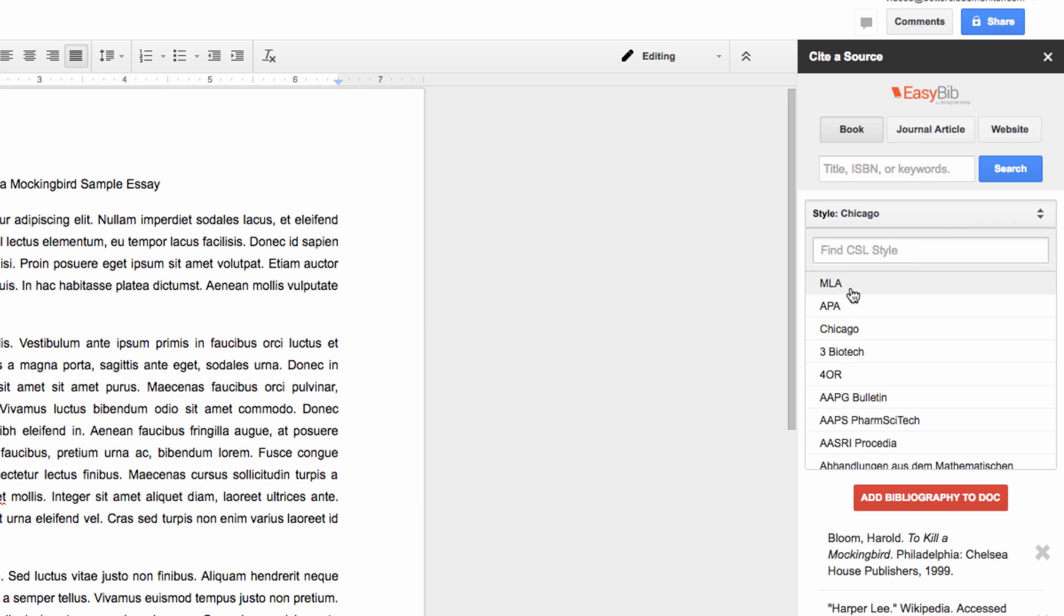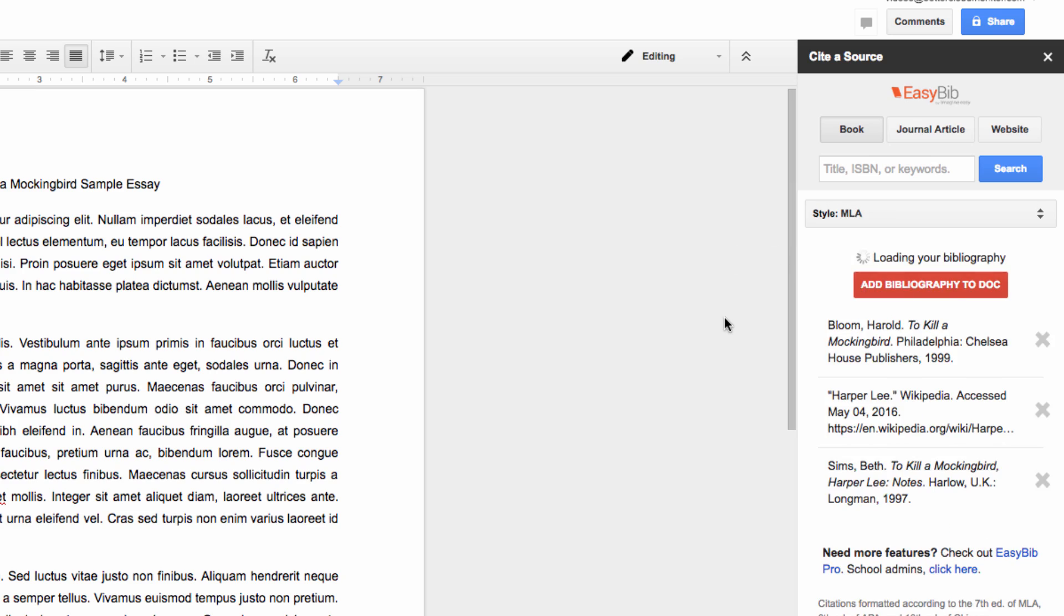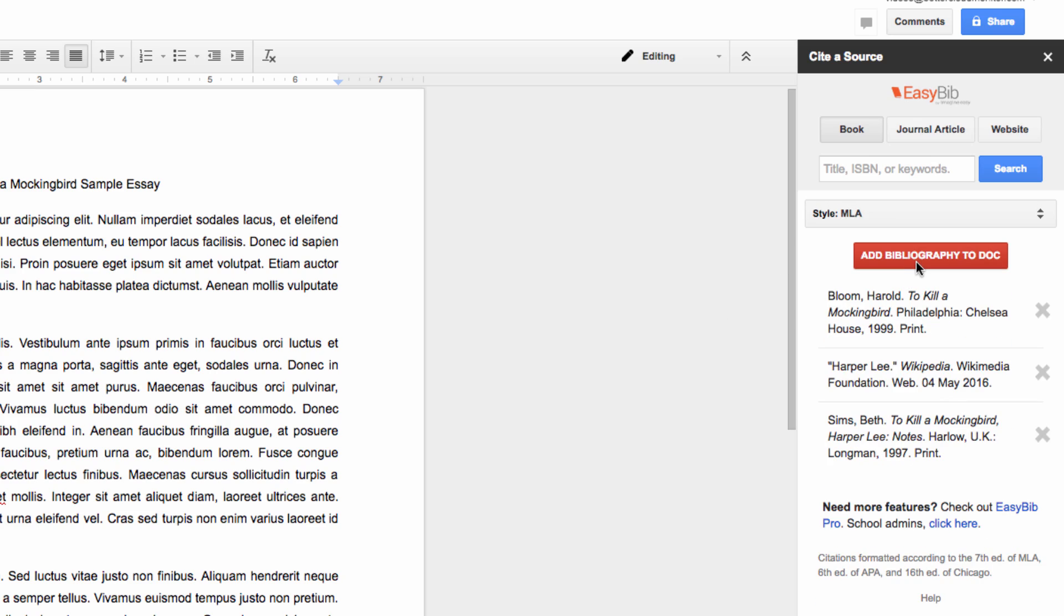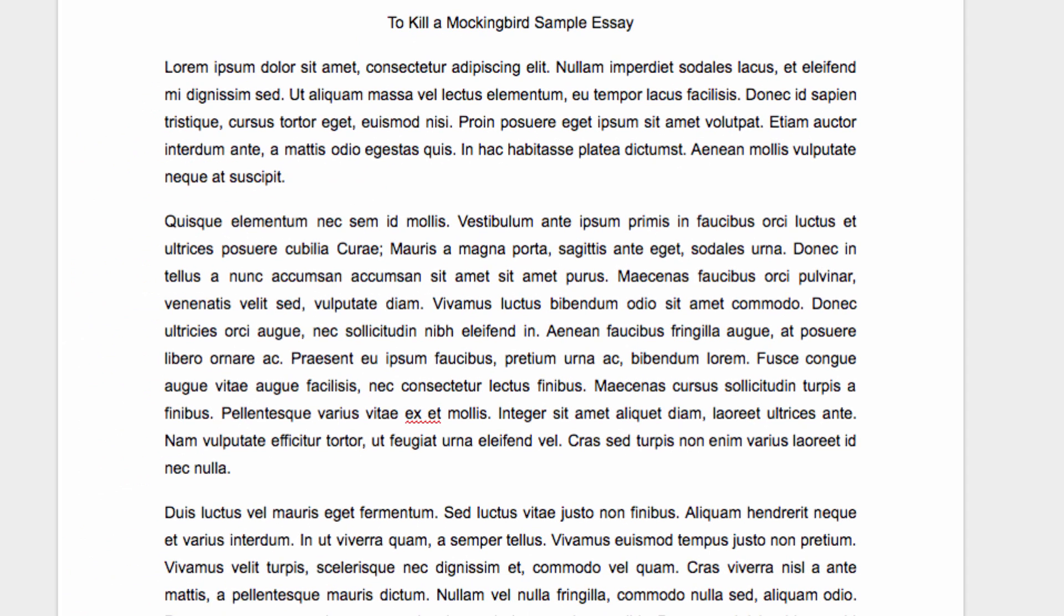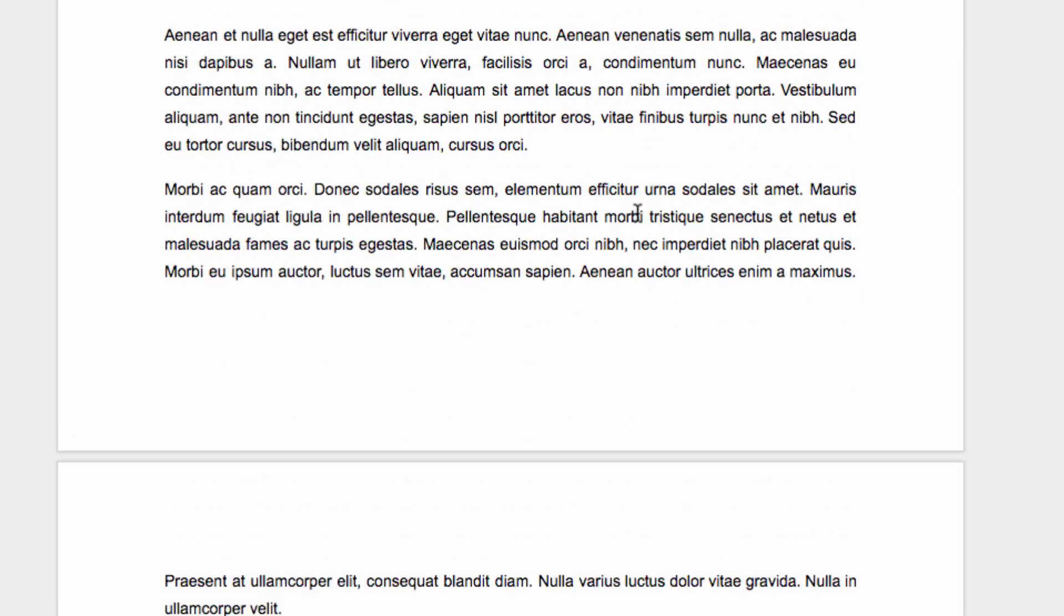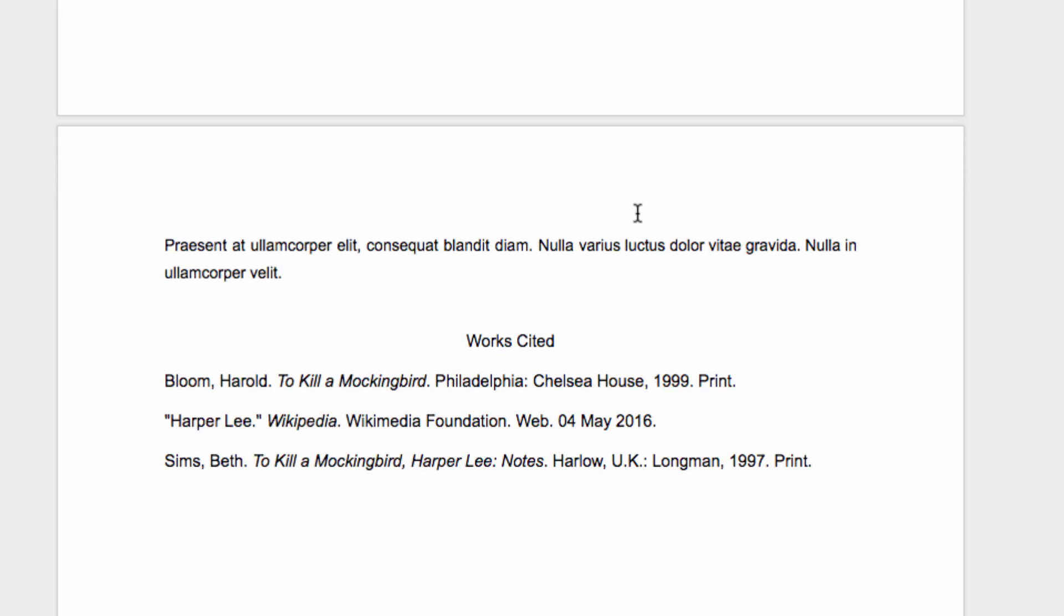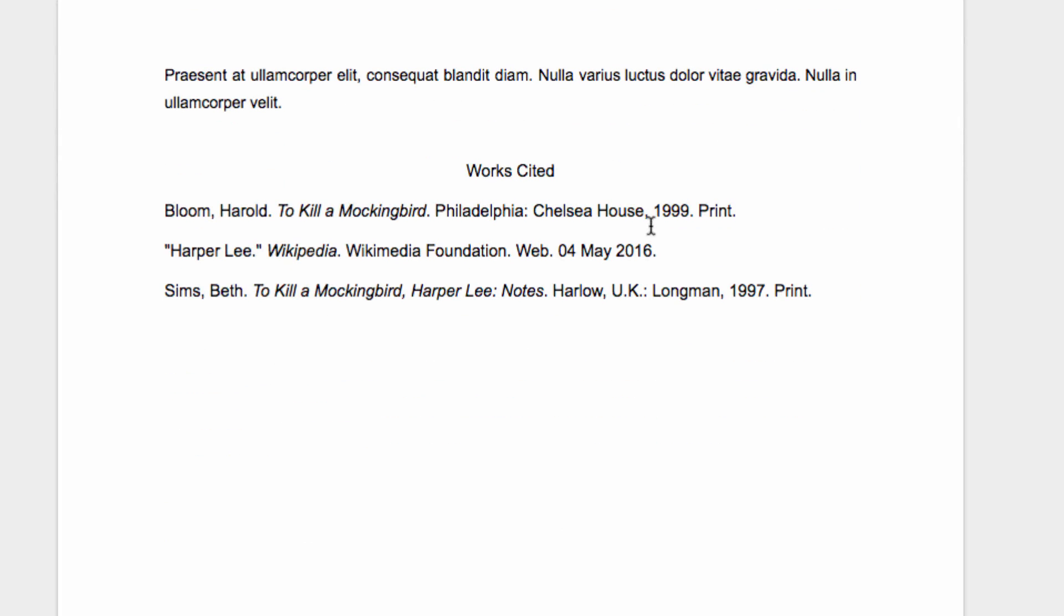Finally, once I'm happy with my sources, I just click on the Add Bibliography to Doc button. Now when we scroll down to the bottom of the document, you'll see that our bibliography has automatically populated in the correct format at the bottom of the doc.